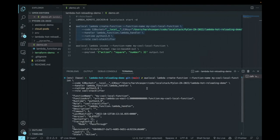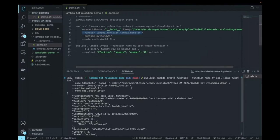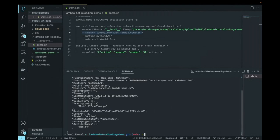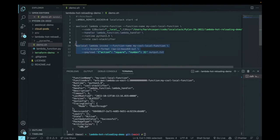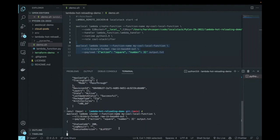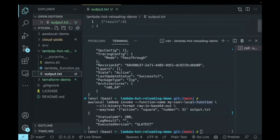Apologies for the technical difficulties. I've configured `LAMBDA_REMOTE_DOCKER` to zero, started LocalStack, and created a Lambda function named 'my-cool-local-function', specifying the S3 bucket as 'local' and the S3 key to the exact path of our source code. After running the command, we can see the function name, function ARN, runtime, role, and handler. We can invoke this Lambda function — sending a payload where action is 'square' and number is three — and the result is nine, which is exactly what we expected.